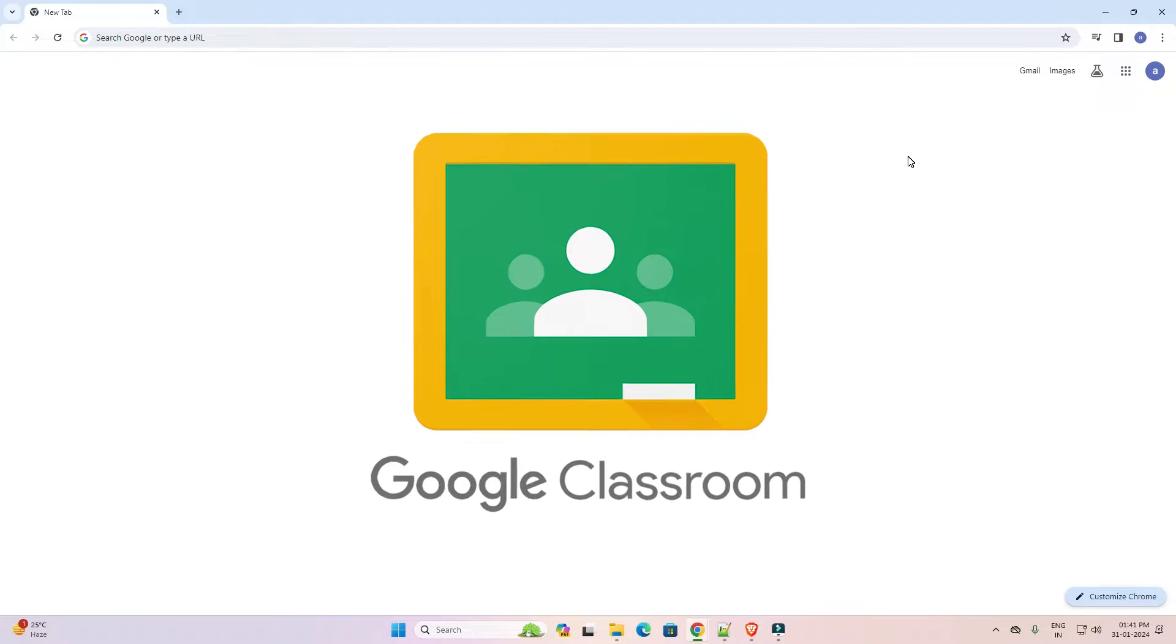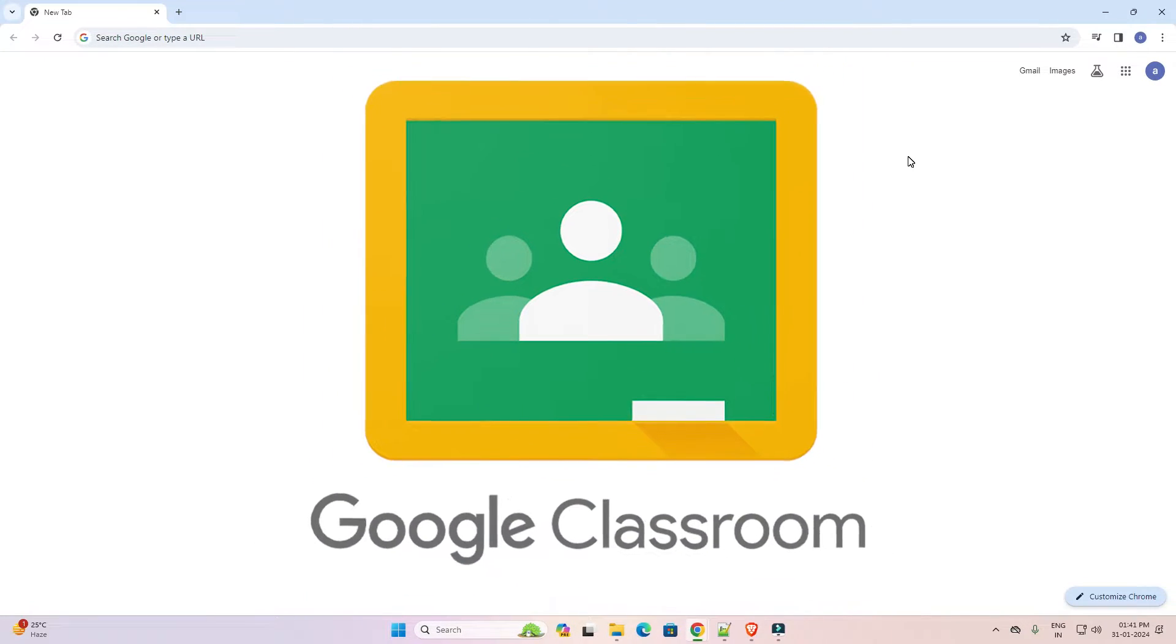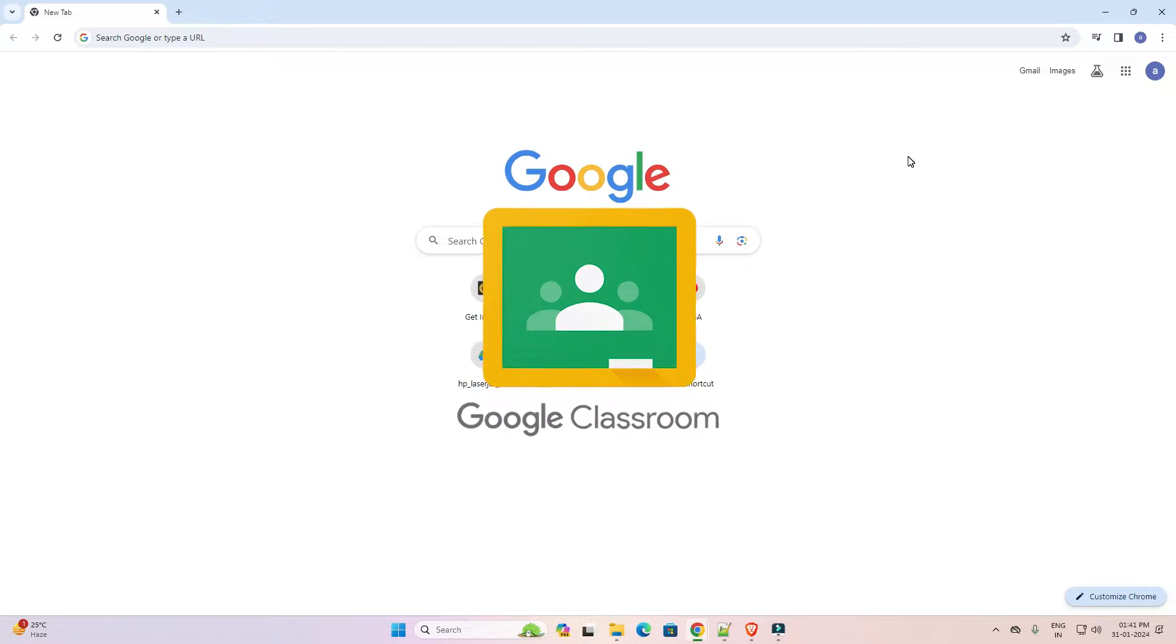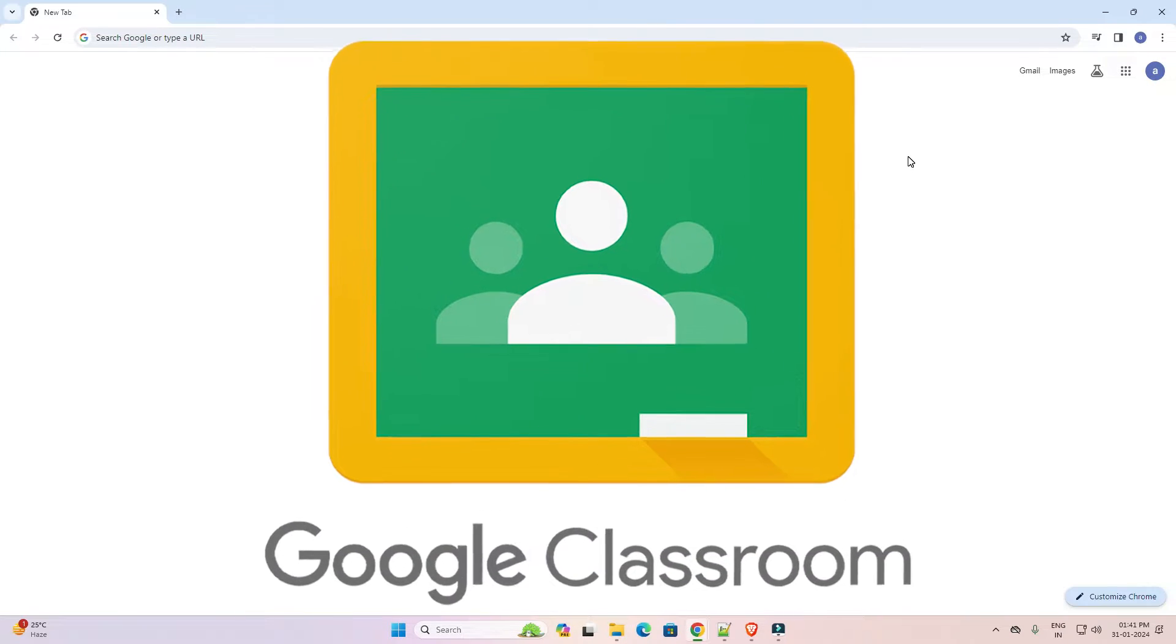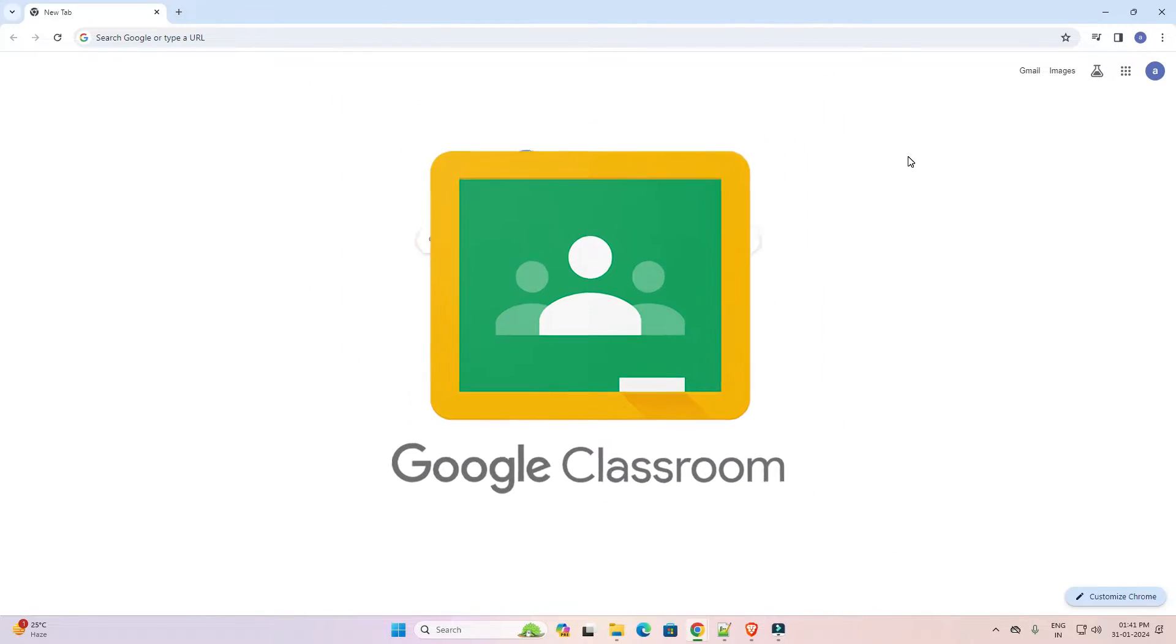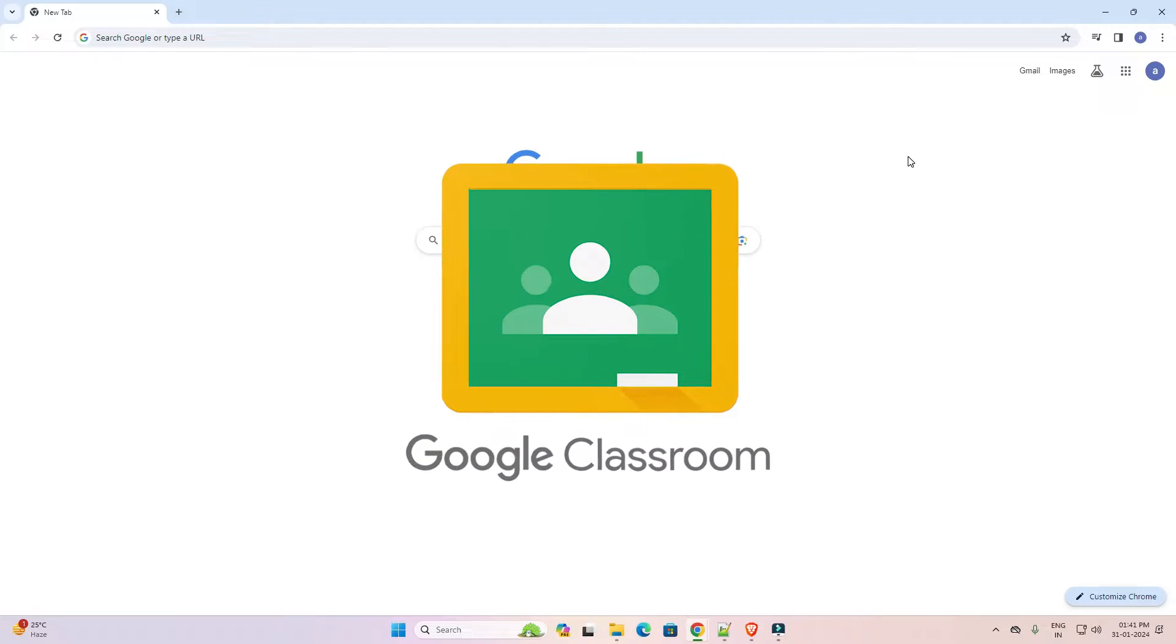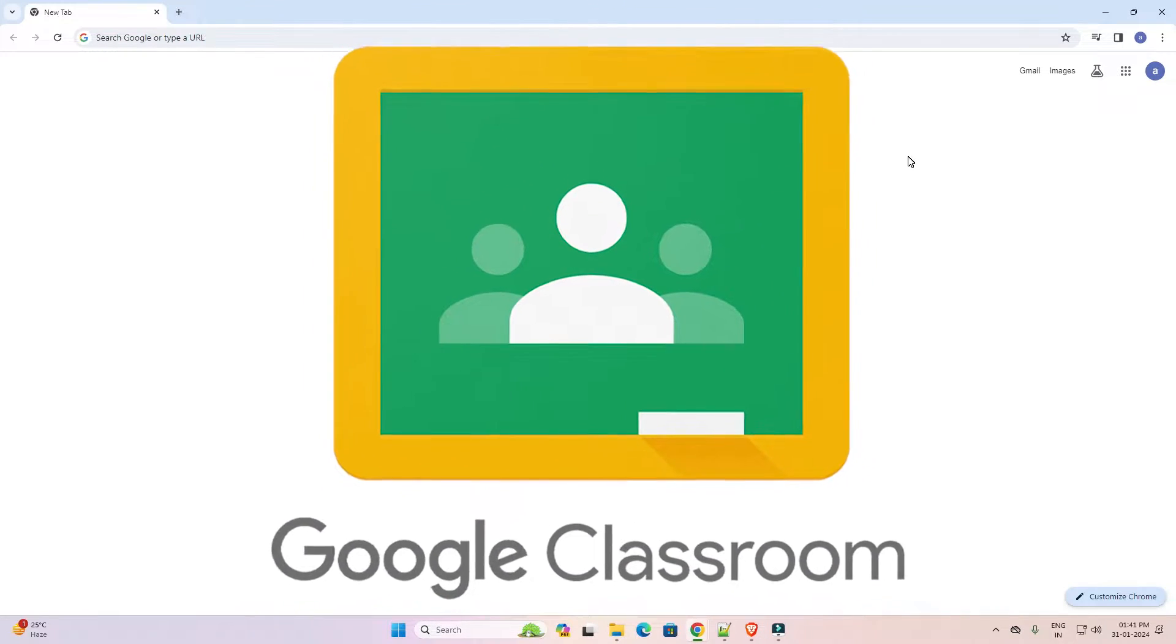Hello guys, welcome to you. In this video we are going to see how to download and install Google Classroom in a Windows 11 PC or laptop. It is an easy and simple process. So let's go to our video.